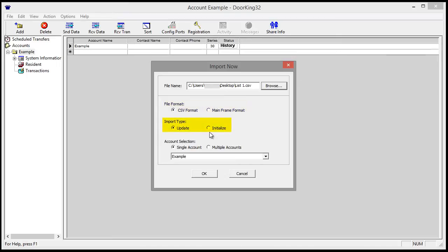The import type has two options: Update and Initialize. Update will merge the data, and Initialize will clear the existing data in the account and import all the data in the CSV file.